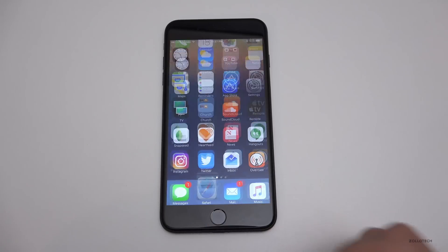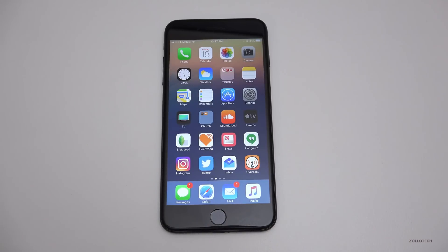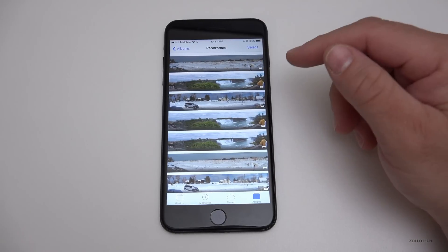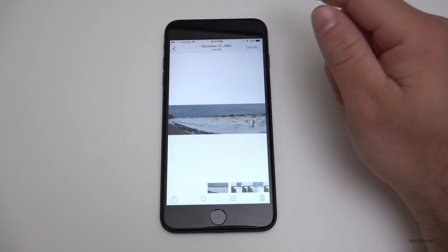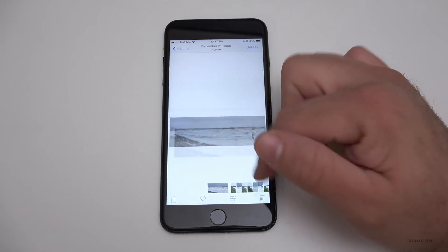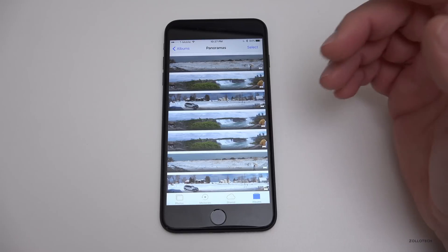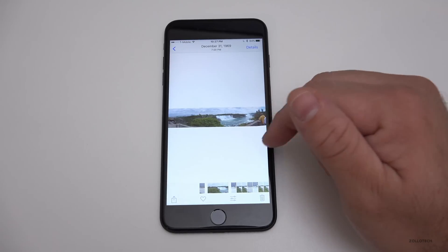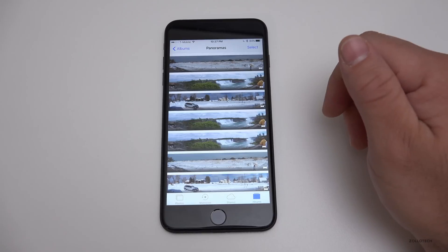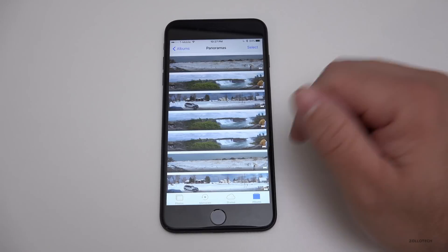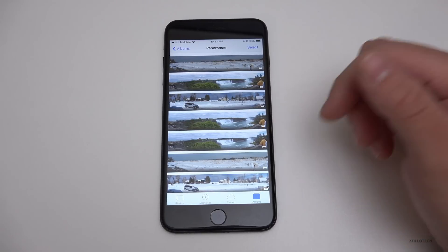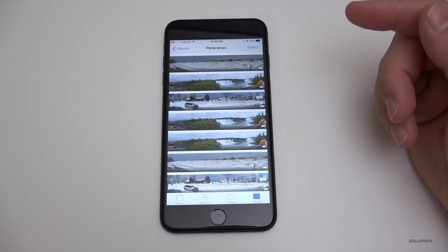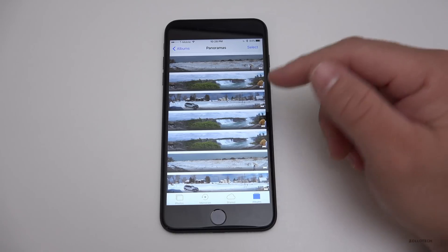Some other gestures have to do with Photos. If you go into any photo — whether it's a panorama or something like Niagara Falls — you can swipe down and it goes away. This works on the web or anywhere else photos appear.